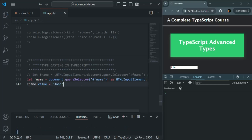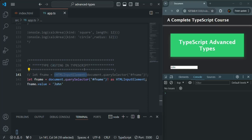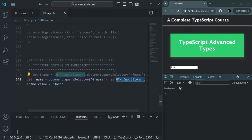You will use the as keyword for typecasting in cases where you cannot use angle brackets. For example, if you're using TypeScript with React and writing JSX code, angle brackets there will be interpreted as a JSX element rather than a typecast, which could break your React application. In such cases, use the as keyword for typecasting.